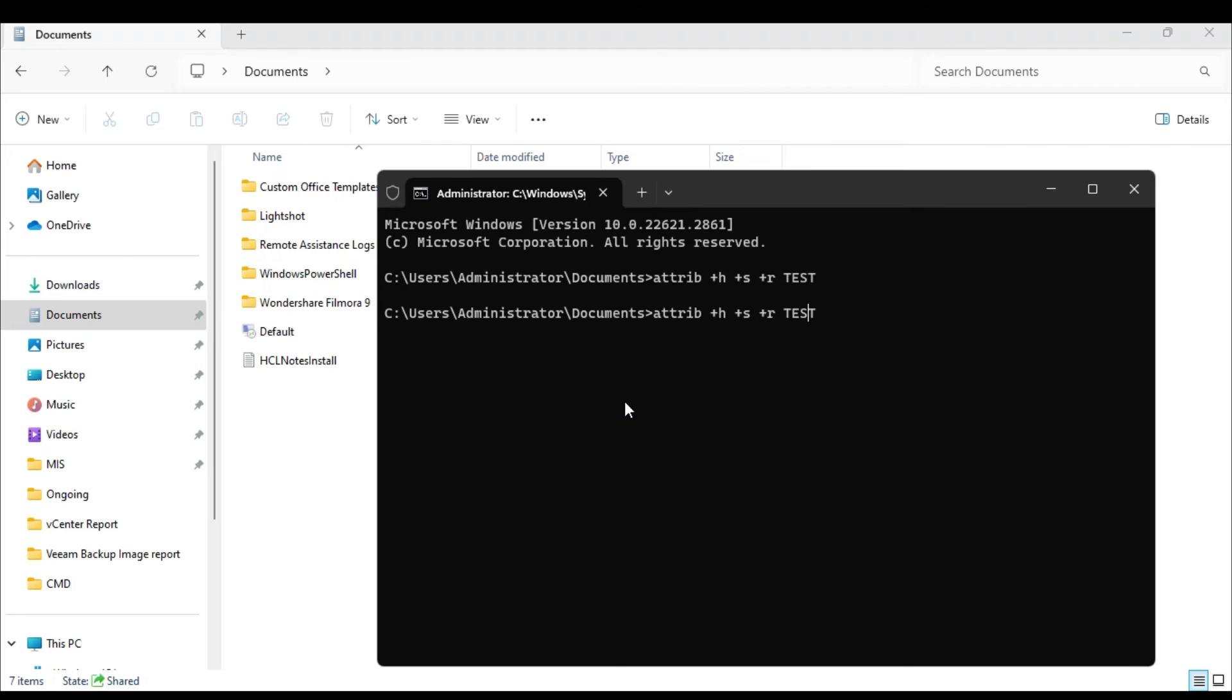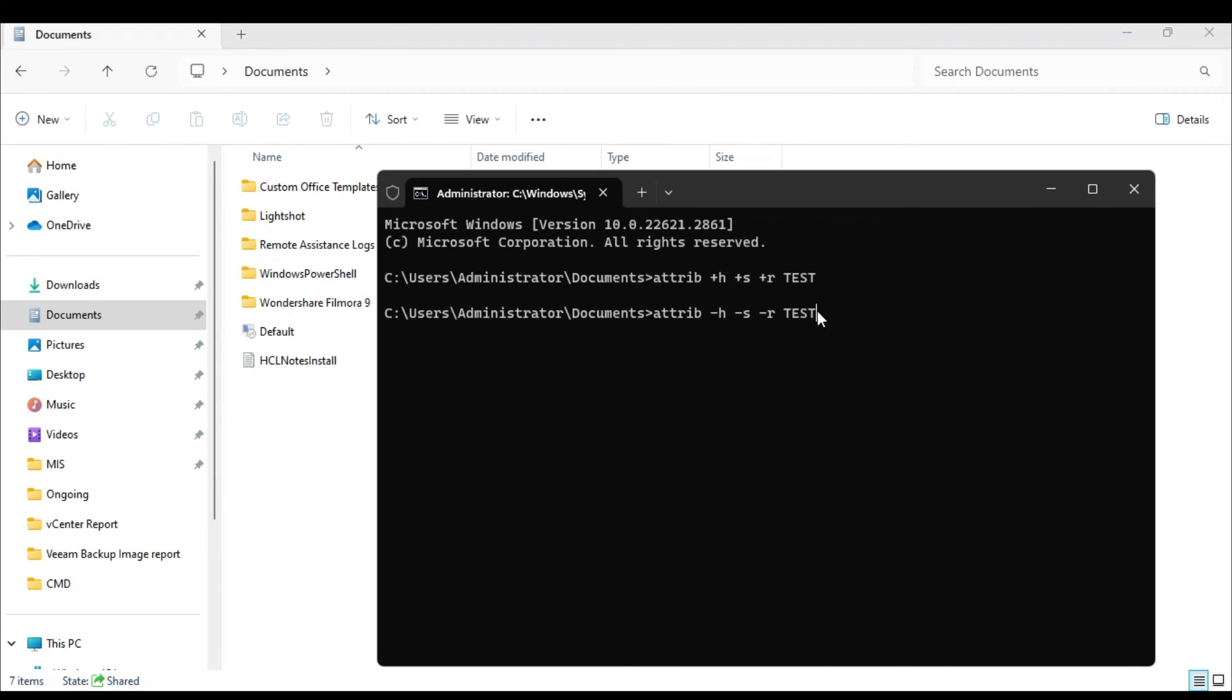Now you might have a question that how to bring back this folder. So what you have to do, instead of plus you have to replace the plus sign with the minus sign. So I will replace it and rest everything will be the same, and again if you hit the enter key, so you can see that it brings up the test folder again.